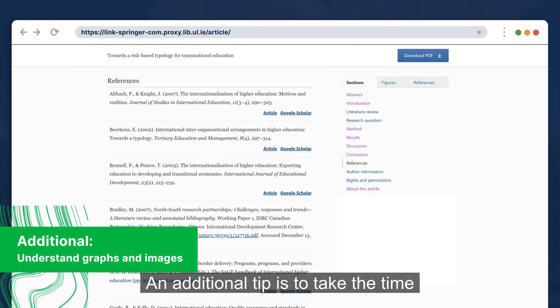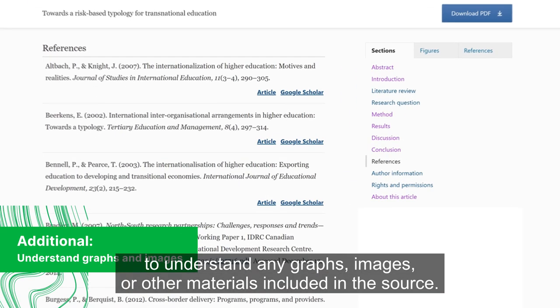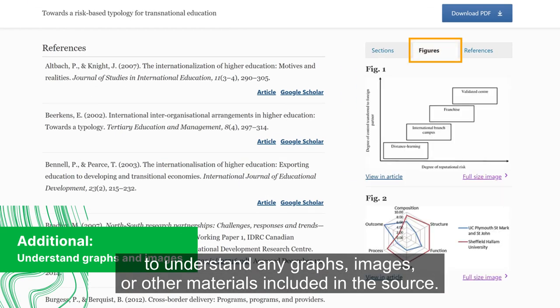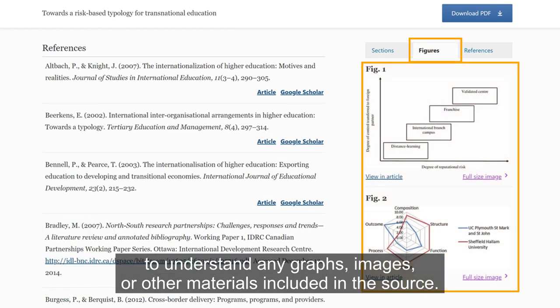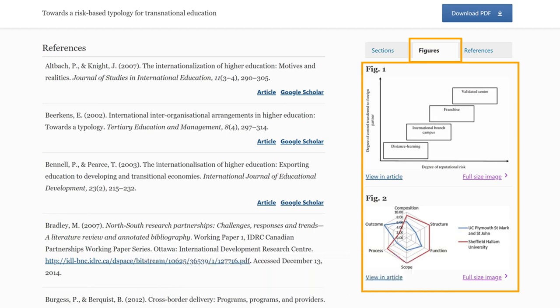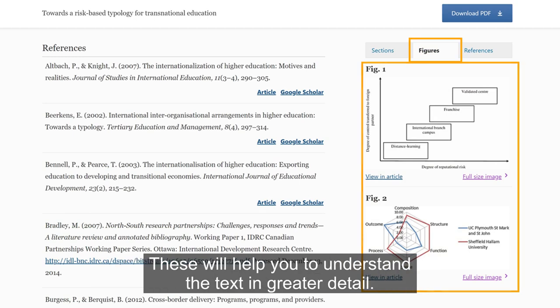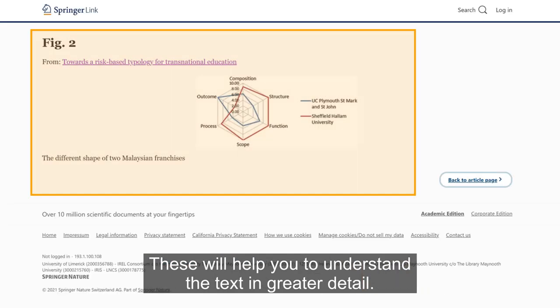An additional tip is to take the time to understand any graphs, images or other materials included in the source. These will help you to understand the text in greater detail.